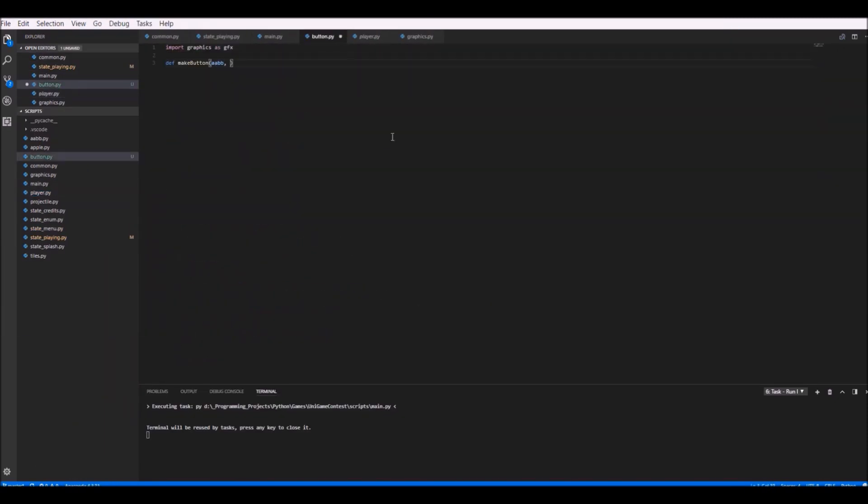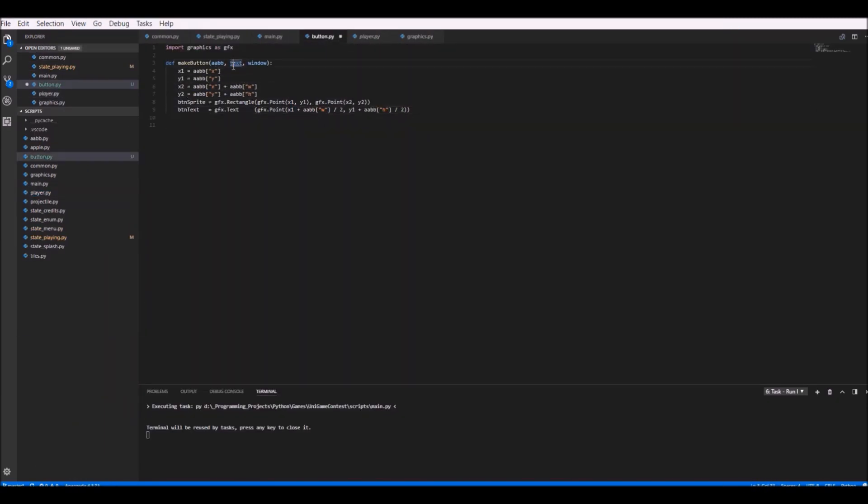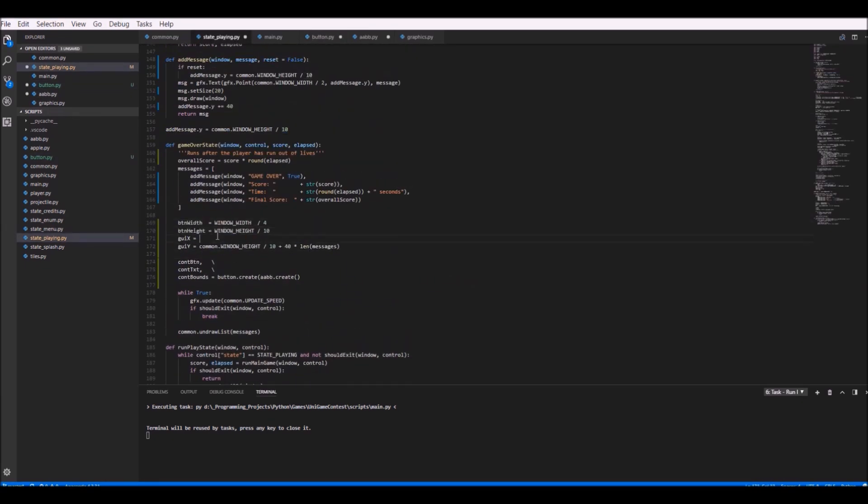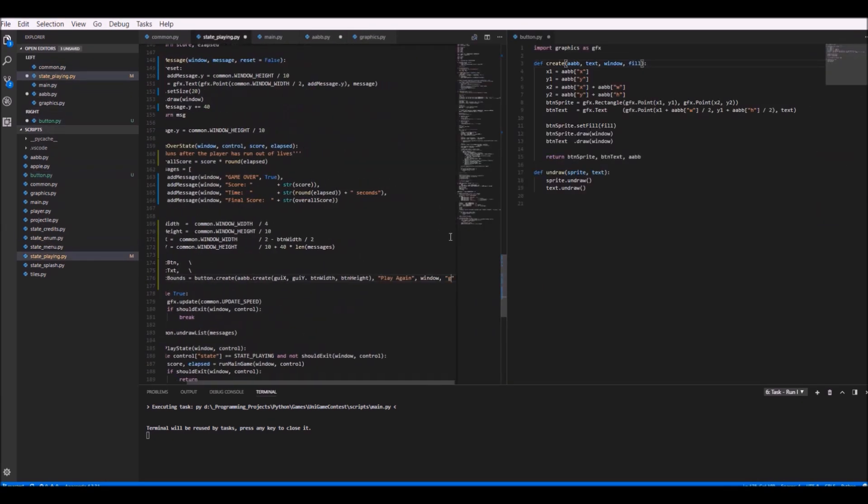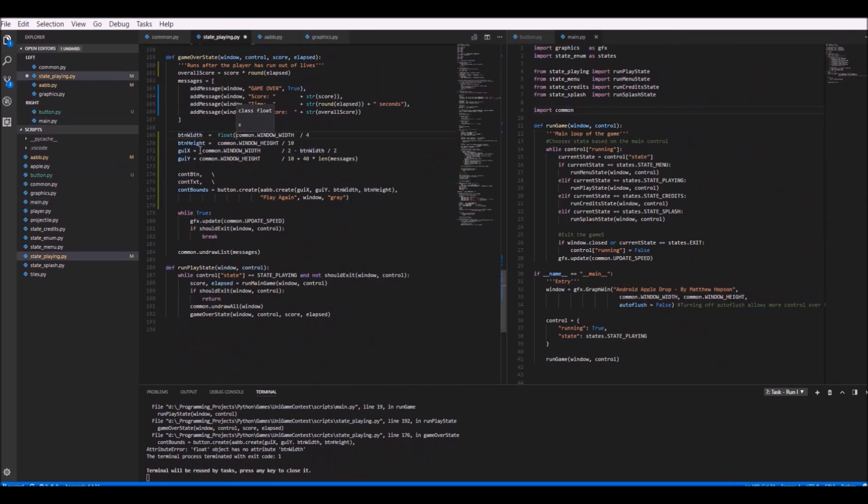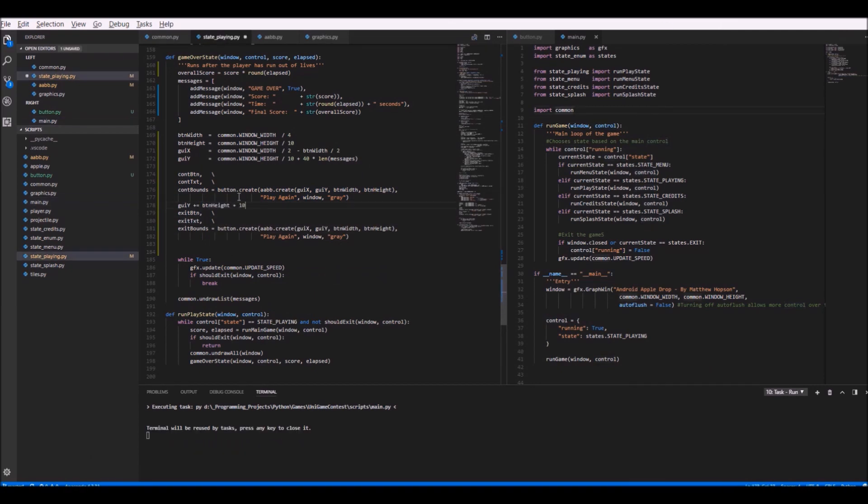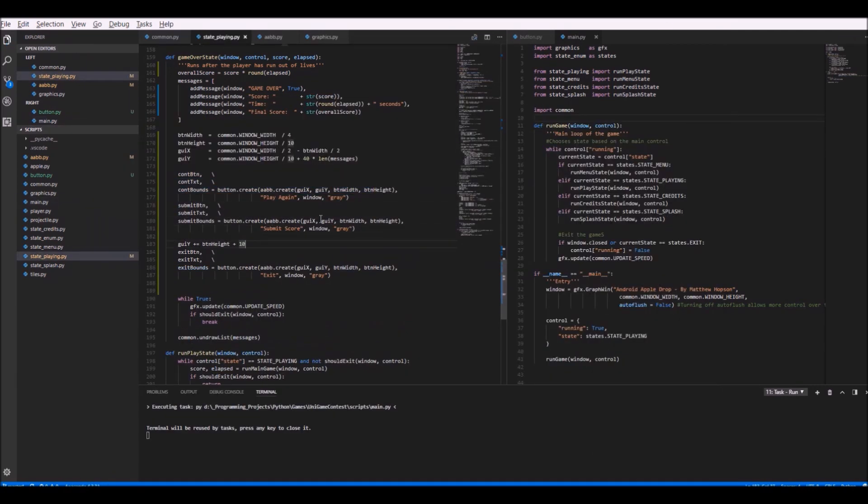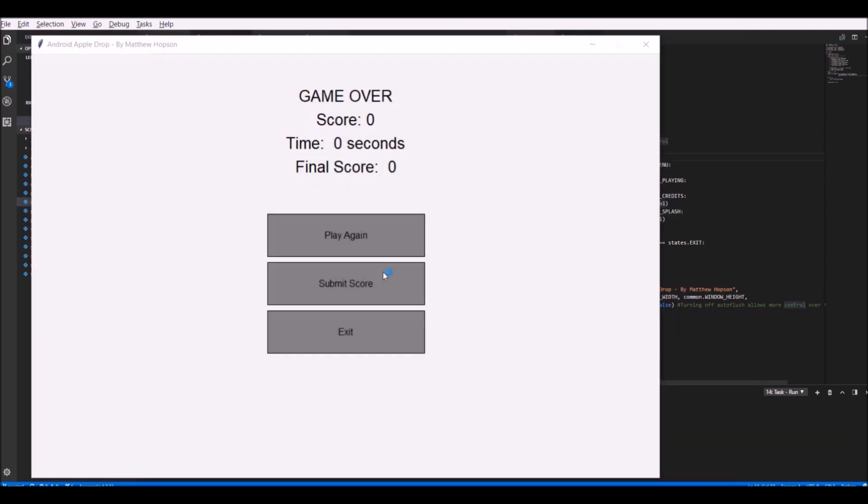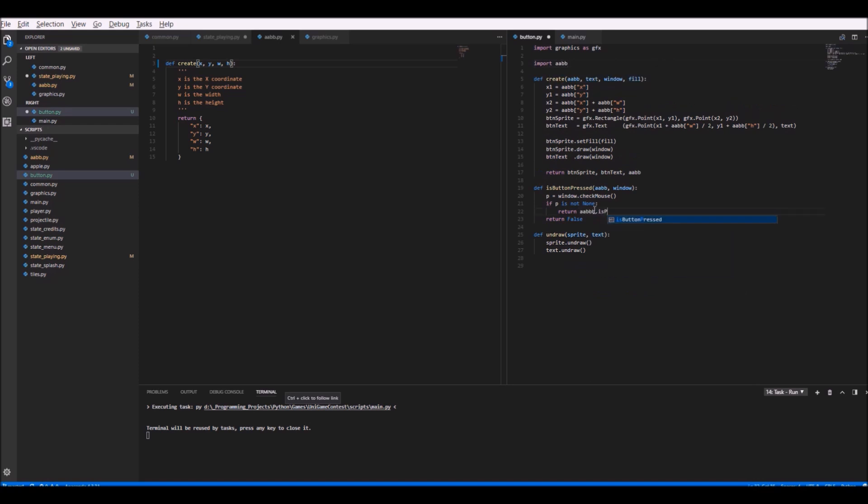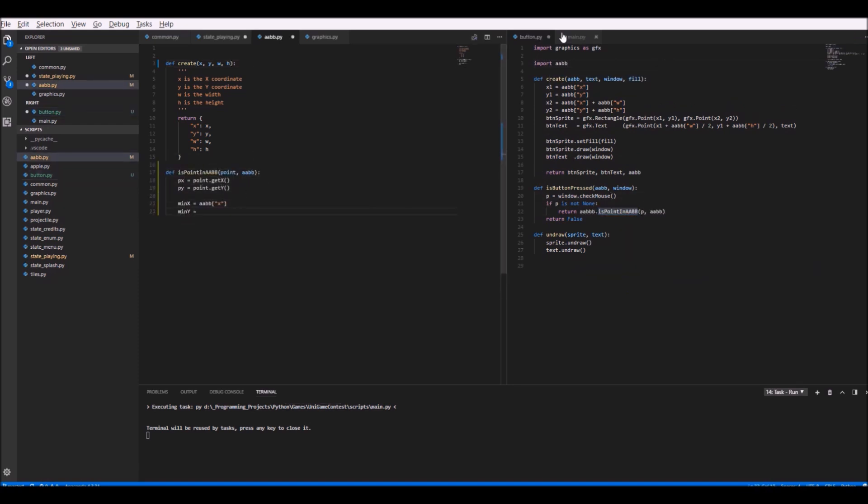However, before I could actually implement these menus, I first had to actually implement the components a menu needs, such as buttons. Again, doing this is quite awkward without classes, as you would typically create some kind of button class, which would hold the callback function set by the user of the button class. So instead, I had to go with a much less clean approach, where the individual button functionalities are implemented using their own if statement.